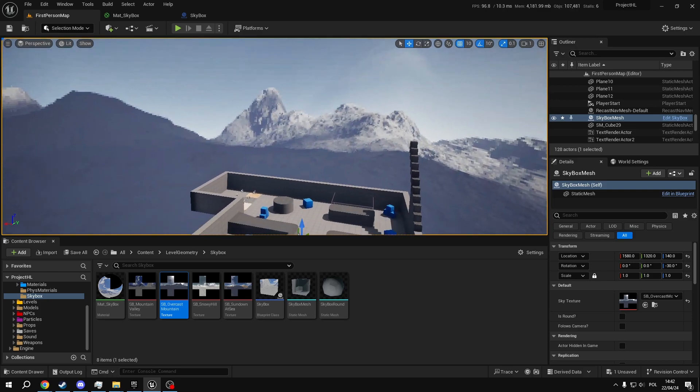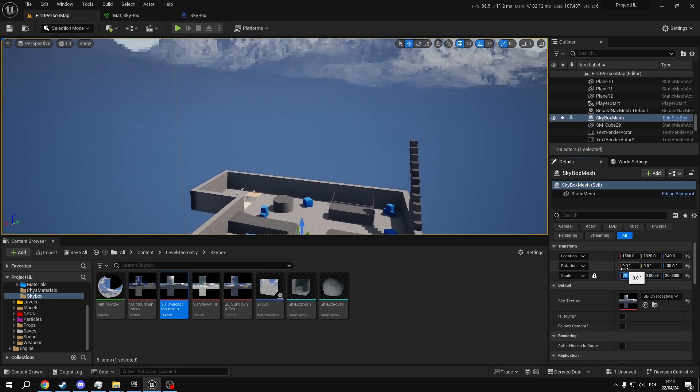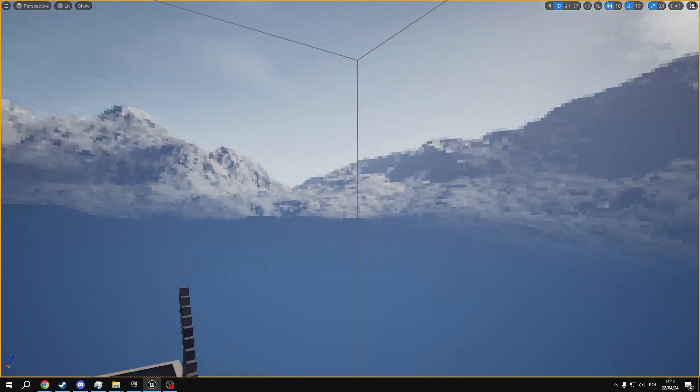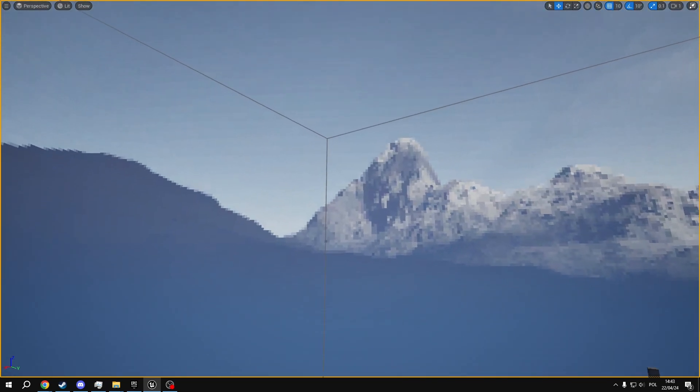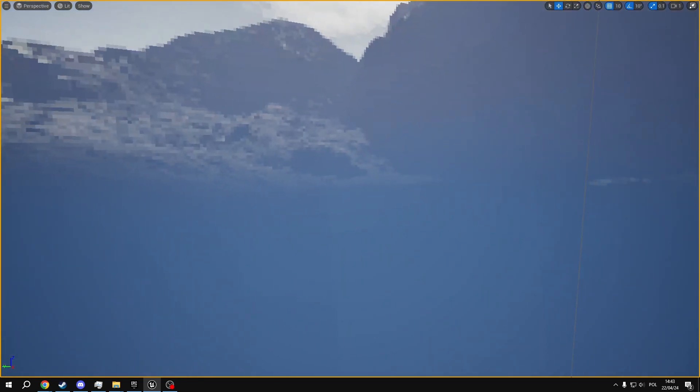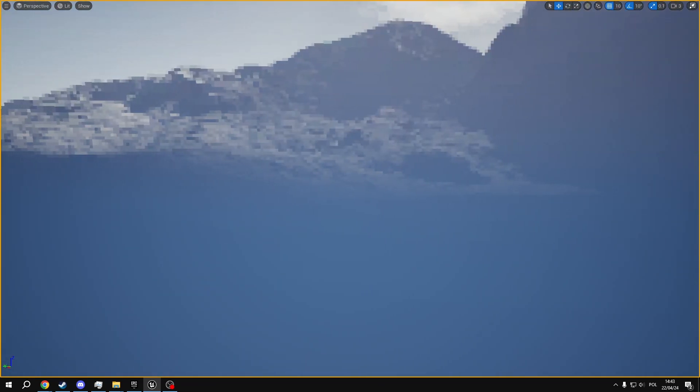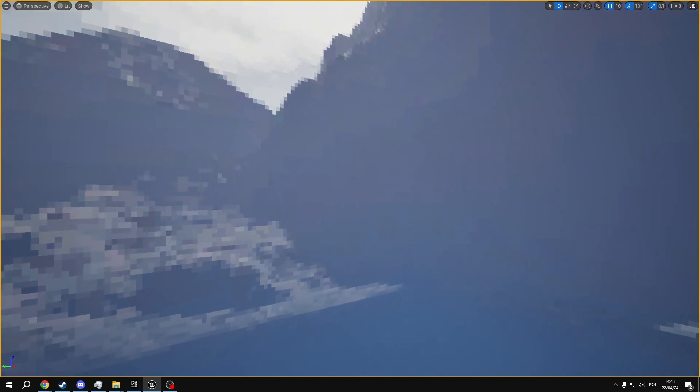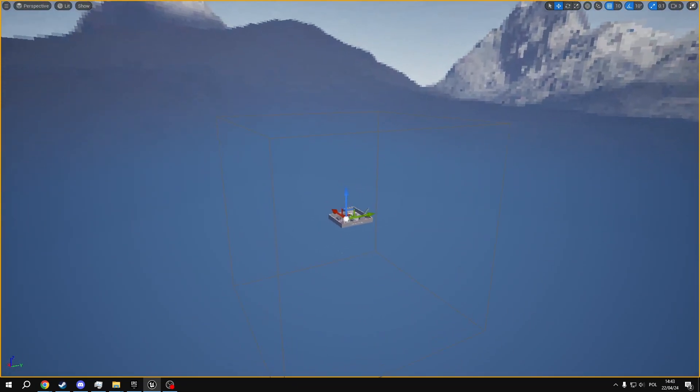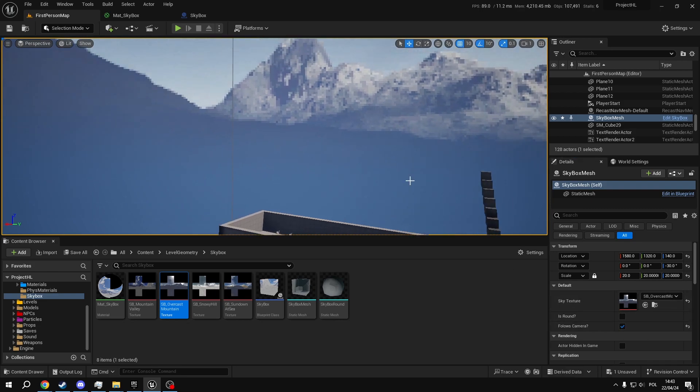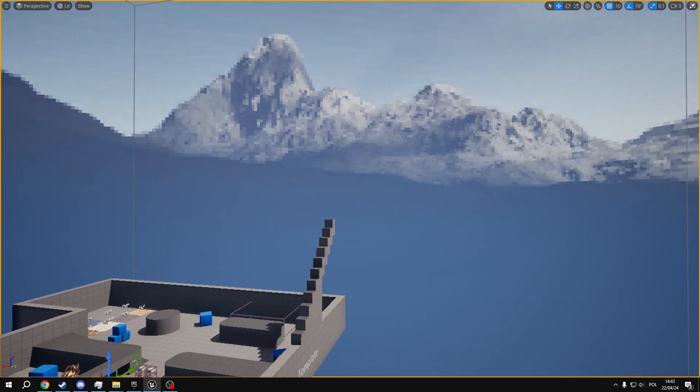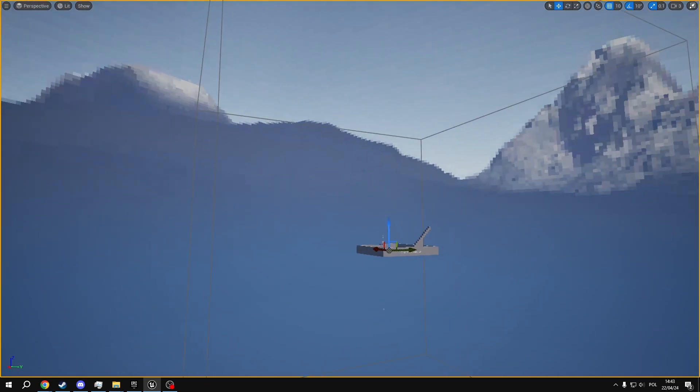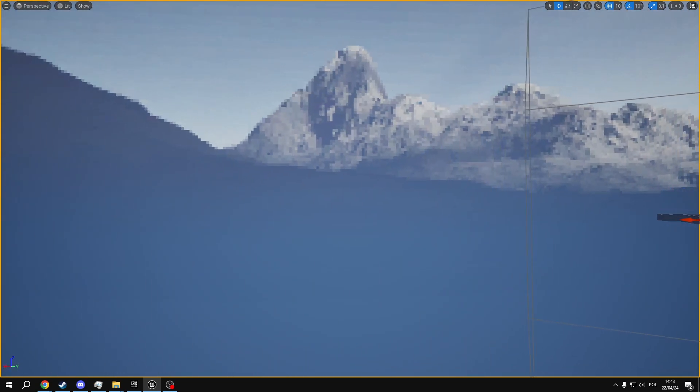So to fix that, we obviously can just scale it up a bit, which does look better, but you can still kind of see it's a box. If you move far enough into the distance, you will start noticing the edges and you will start noticing that this is literally just a box around the level. So what we can do is make it follow the camera. And now as you can see, even if I am going really fast, the box will always be around me and I can never actually get close to it.